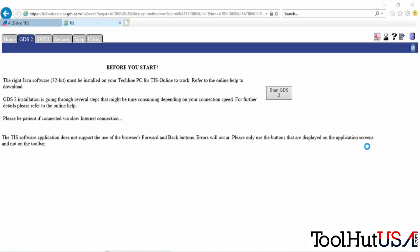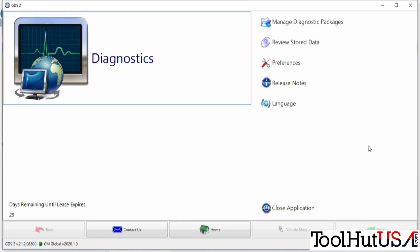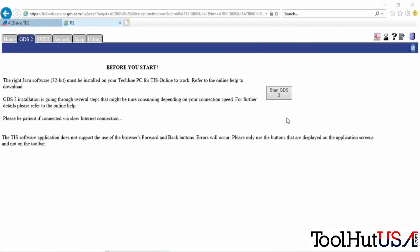You see it's not real rocket science. You just kind of sit here and watch the prompts. The big thing is the days remaining until the lease expires is 29.